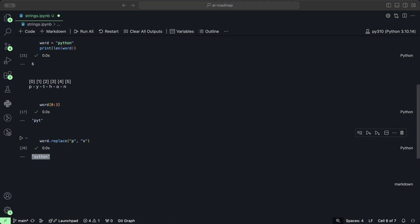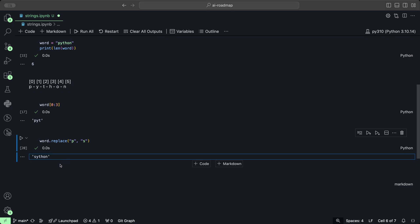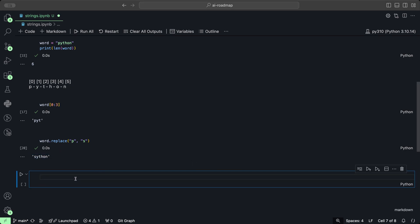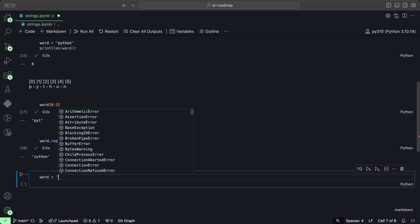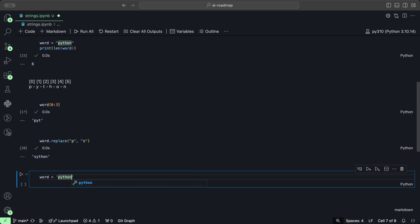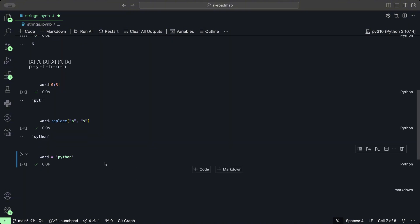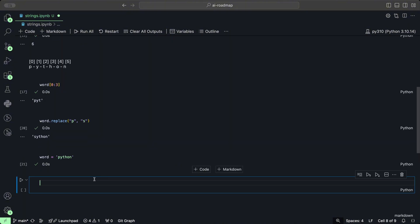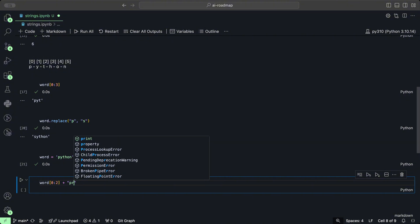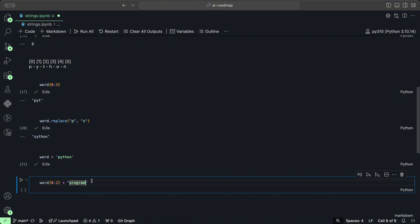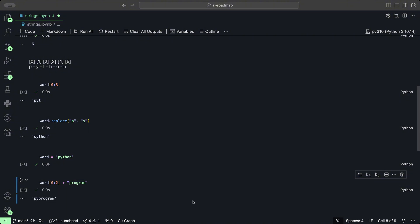You can also slice the string and then concatenate it with a different part. Going back, with the word Python, we can get the first two characters PY and add the word program. Putting that together, we get PY program.